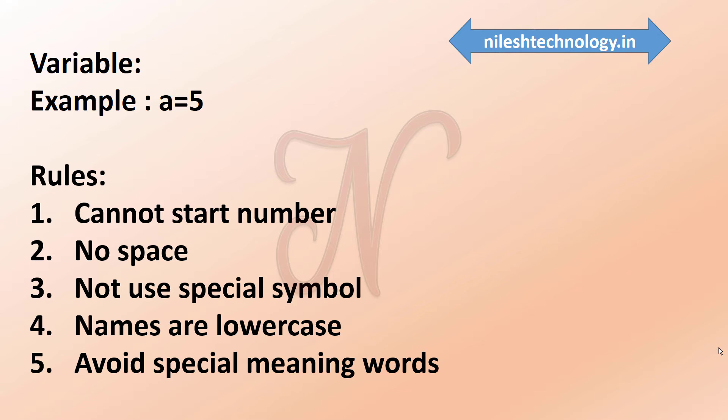Next one is that it's considered best practice that names are lowercase. Then avoid using the words that have special meaning in Python, like list, str.